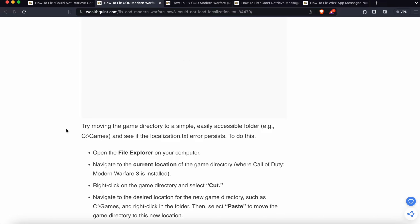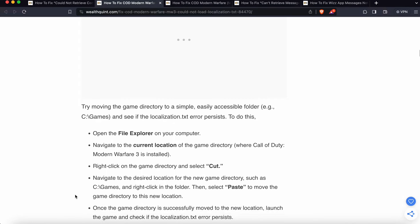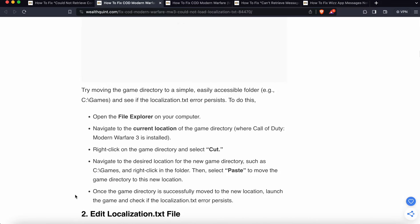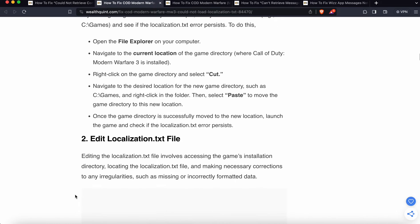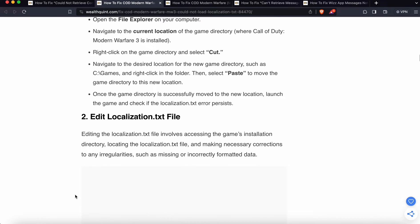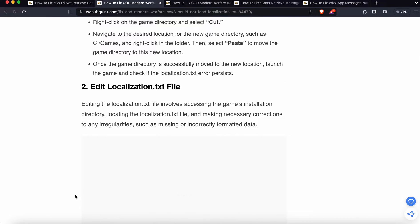Open File Explorer on your computer and navigate to the current location of the game directory where Call of Duty Modern Warfare 3 is installed. Right-click on the game directory and select Cut. Navigate to the desired location for the new game directory such as C:\Games, right-click in the folder, then select Paste to move the game directory to this new location. Once successfully moved, launch the game and check if the localization error persists.